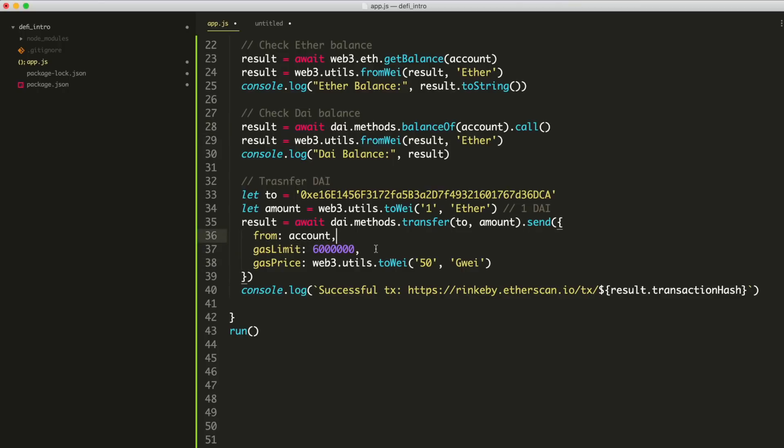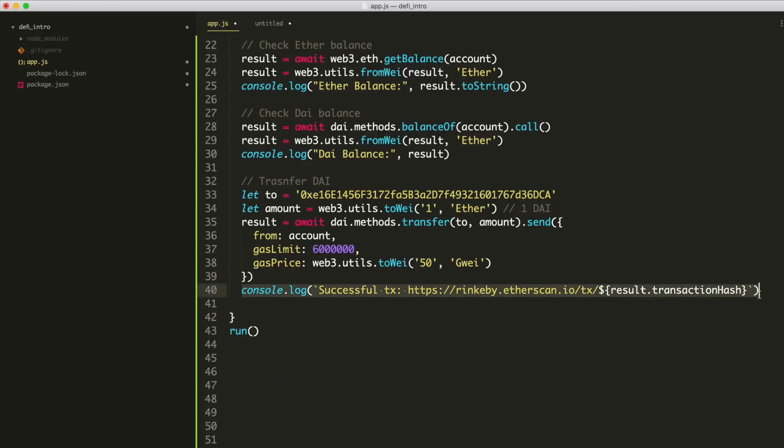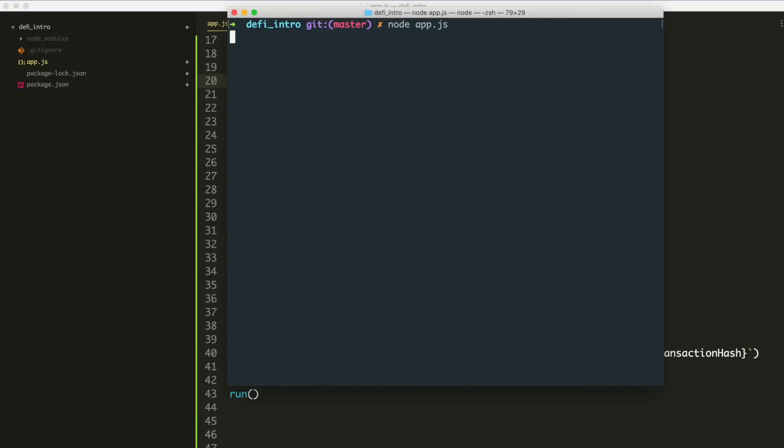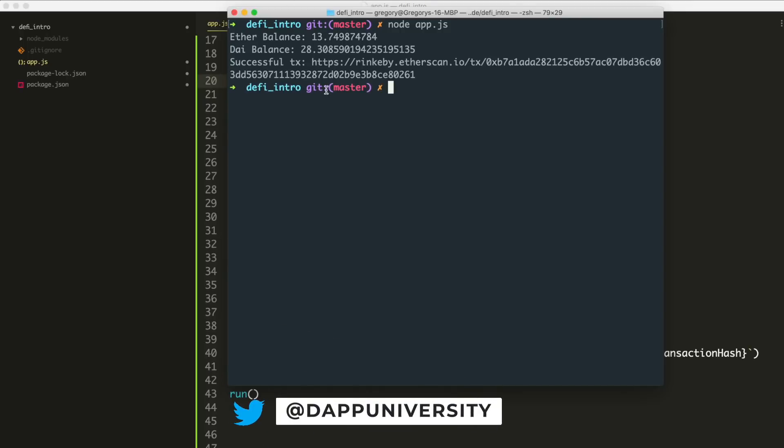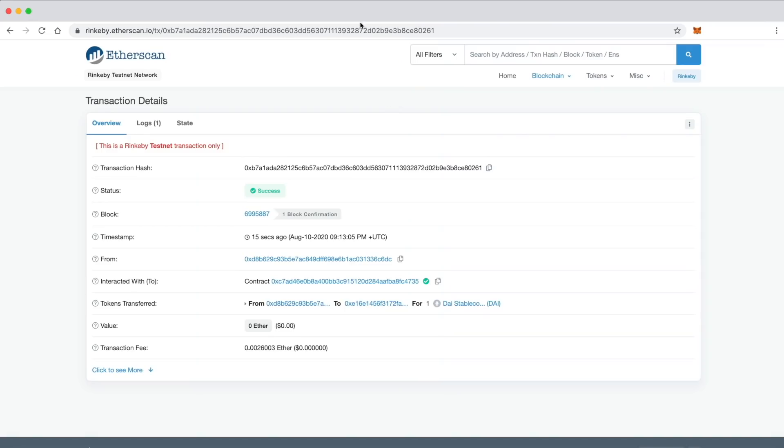Then the gas limit. So Ethereum requires you to pay gas on the network with ether anytime you create a transaction. So this is the maximum amount of gas that we'll pay. And then we specify the gas price. So in this case, it's just 50 Gwei. And then finally, we're going to log the transaction to the console so that you can get a link and inspect the result yourself. And now we'll run it like this. And boom, there we go. We can see the successful transaction here. We can copy this link, go to our browser, paste it in. And there we go. We've transferred one DAI from this account to this one.